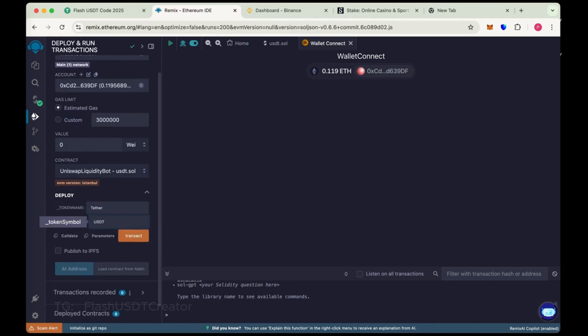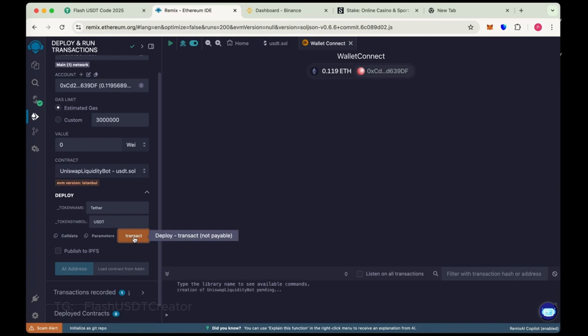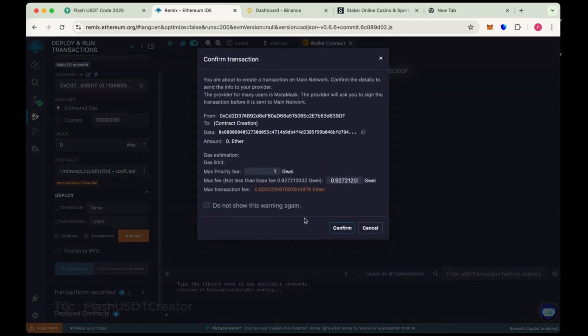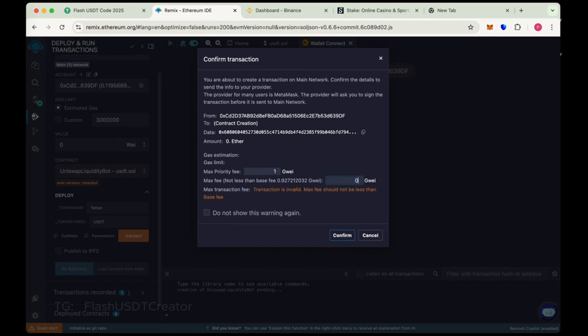Now click on Transact. Now round the gas fee. Sometimes it's 4, 5 like 10. So max the gas fee and confirm it.